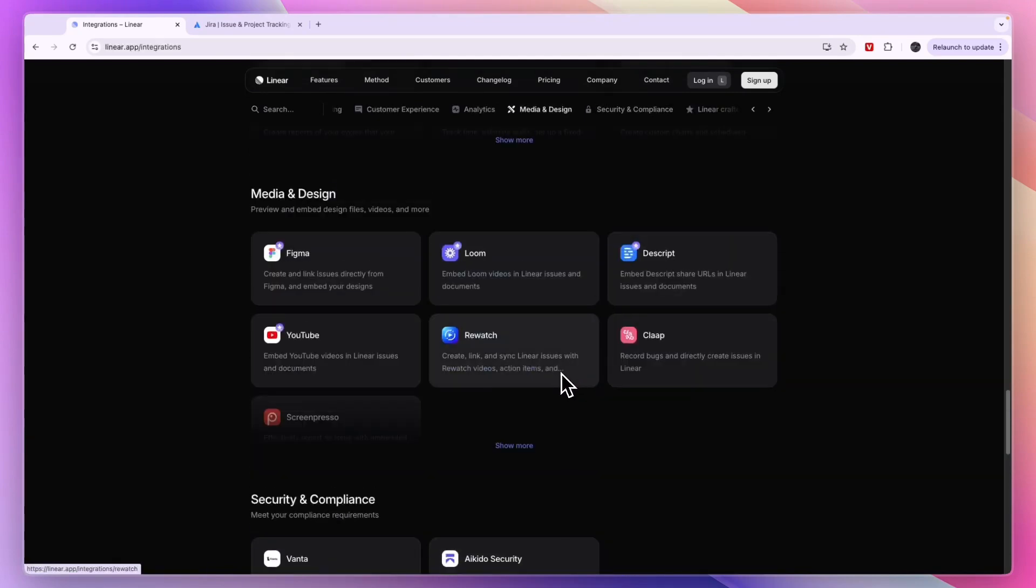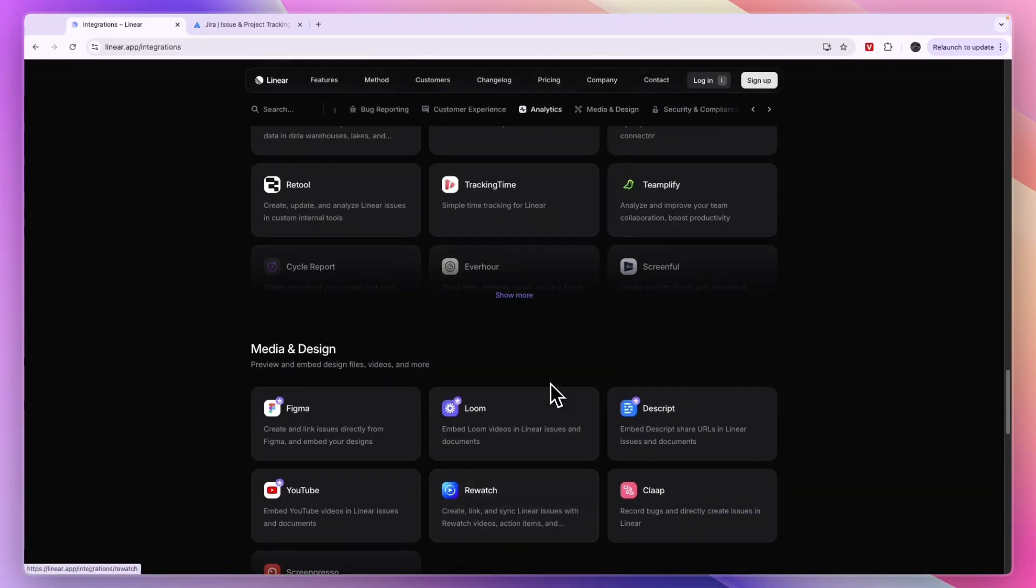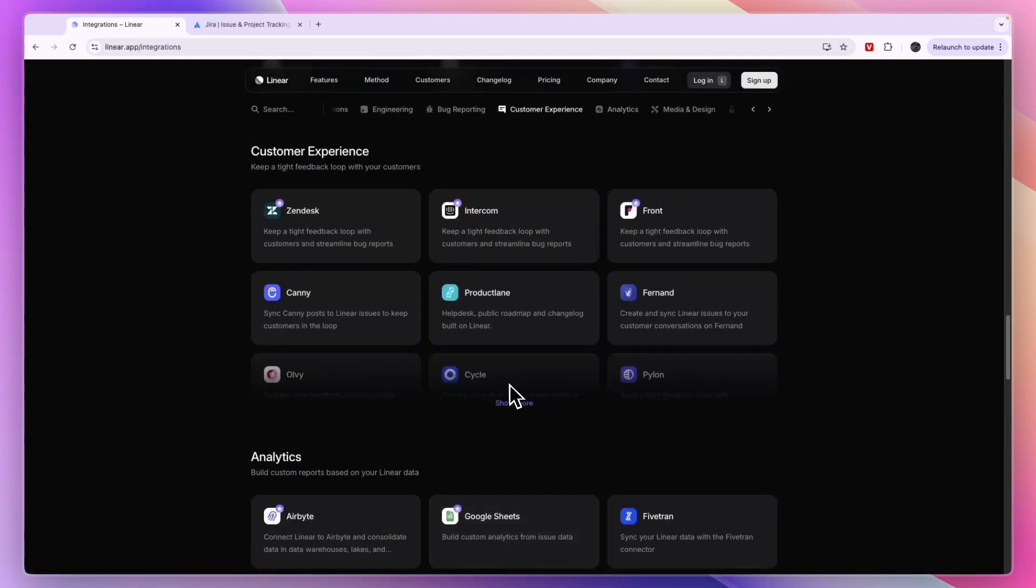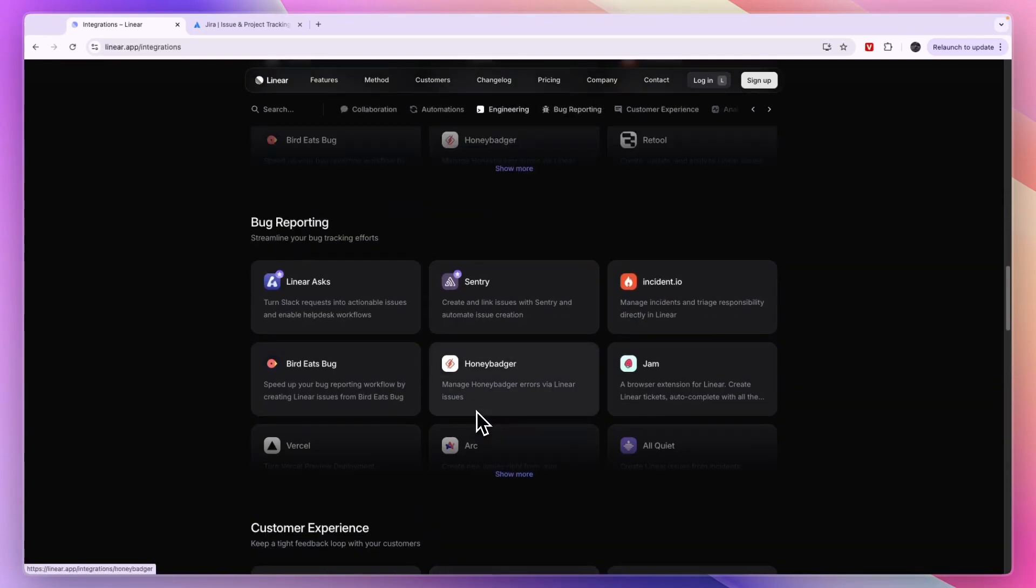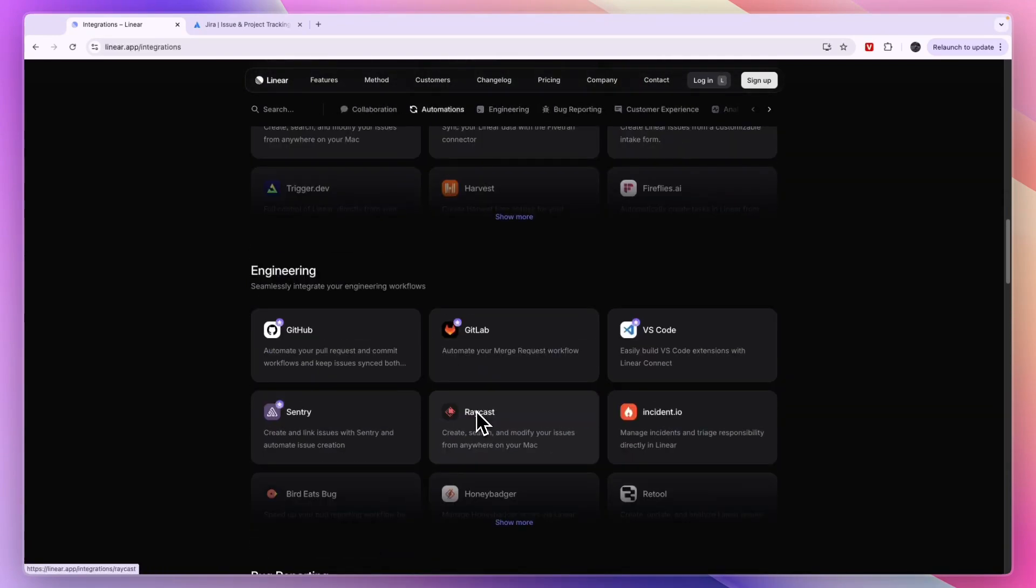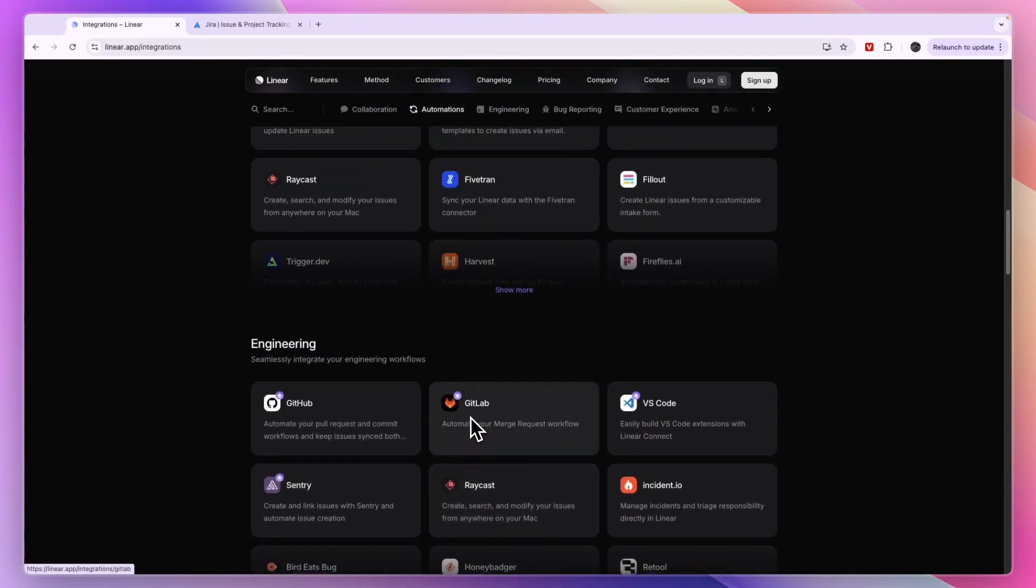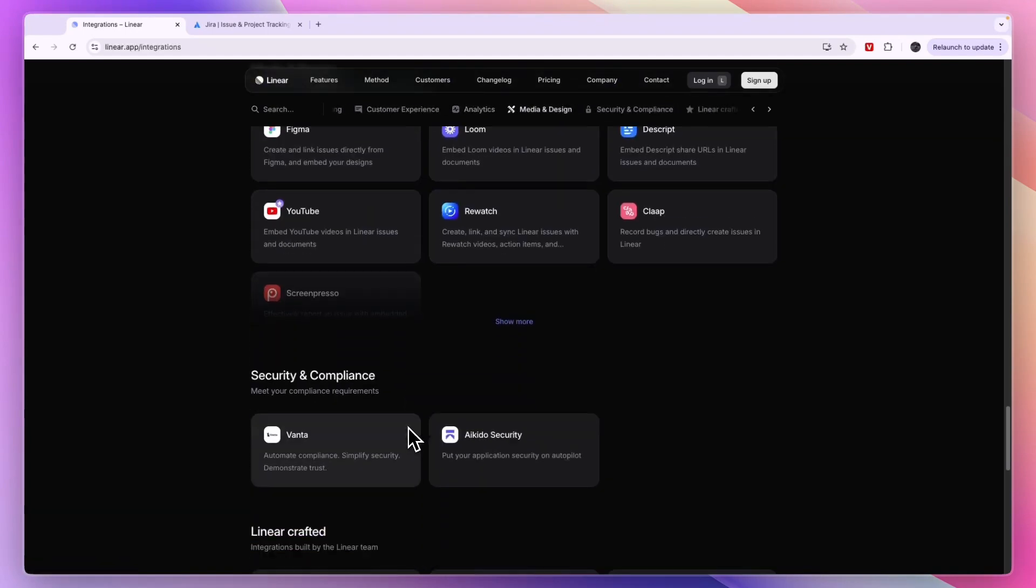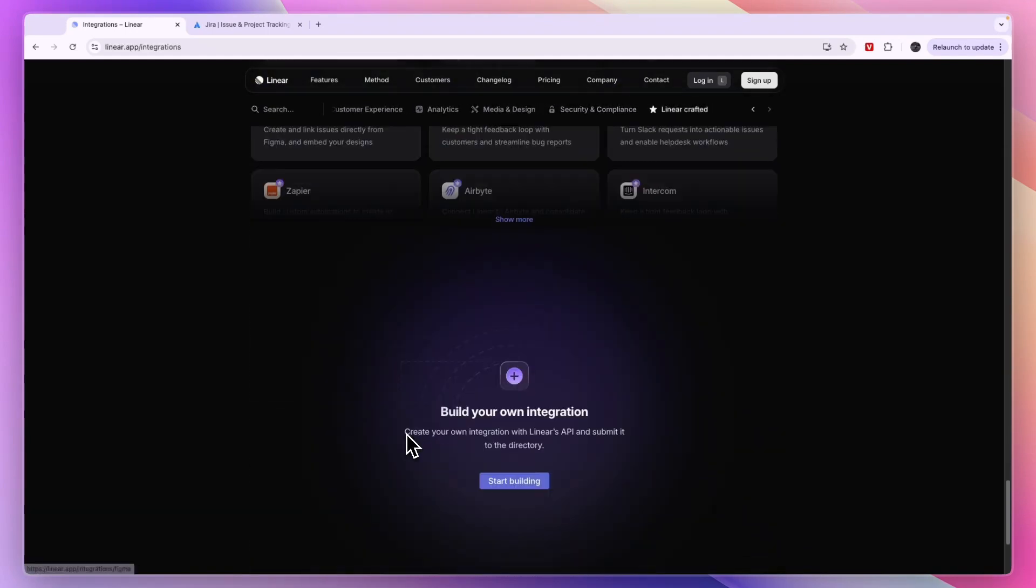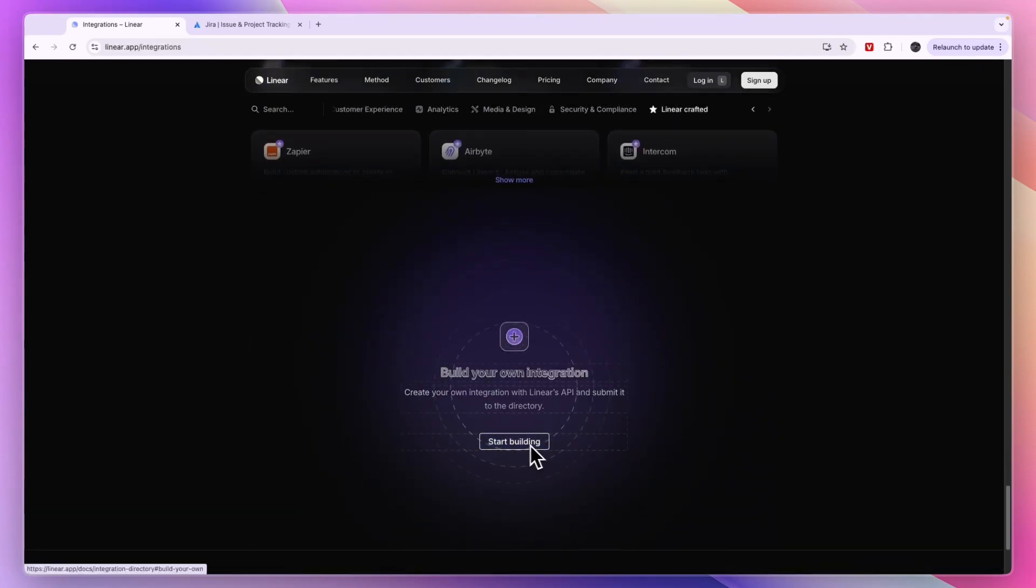In terms of integrations, Linear is very strong and it will probably integrate with whatever app you want. Because otherwise, if it's not here, you can simply go and add your own integration right there.